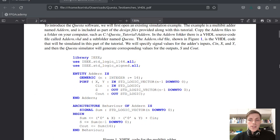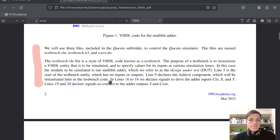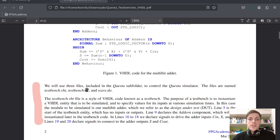This is the entity for this adder. We can see that we just get x and y inputs and we show their sum in s. We will use three files: testbench.vhd — that's our test bench file; testbench.tcl — that's a TCL file that will run our simulation; and wave.do — that's a configuration file for the simulation.